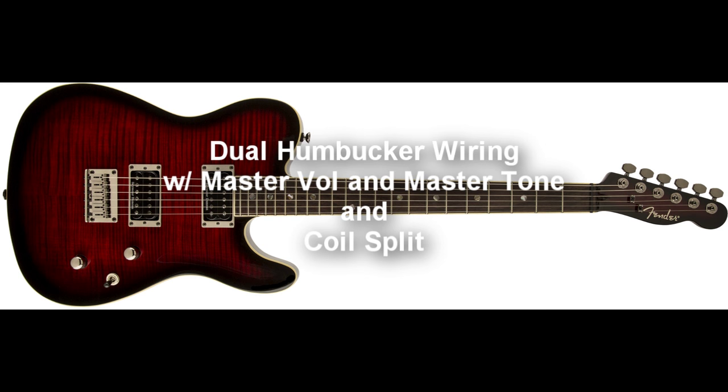Today's video is a correction video for one that was done earlier by me with dual humbuckers, master volume, master tone, and some coil splits. Inadvertently, I had shown the coil splits wired wrong, so I'm going to correct it in this video here.